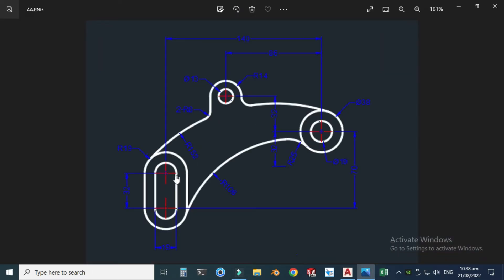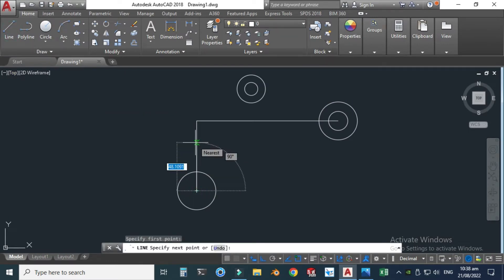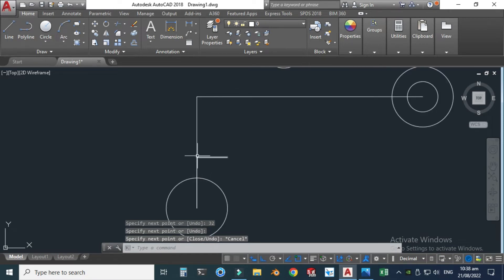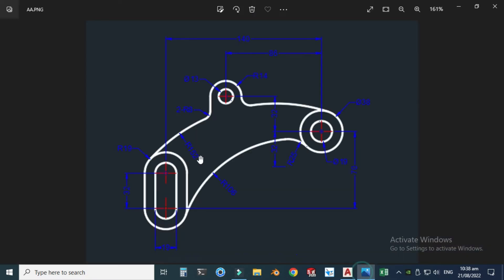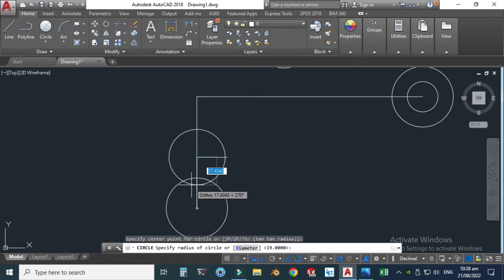For the second slot circle, the pitch is 32 units. Let's go to the line command, snap the center point, and make a line having dimension 32 units. I'll make another construction line so I can snap this point, then make another circle with radius 19. I will trim this portion later.